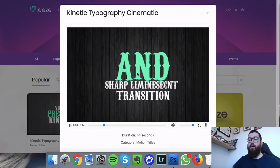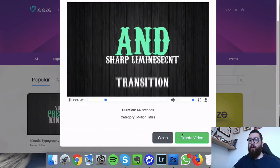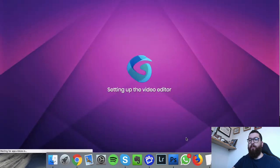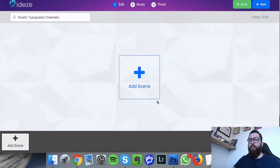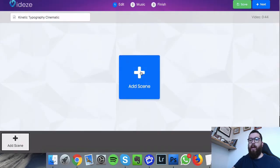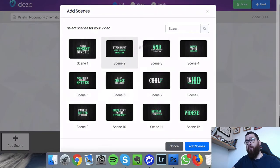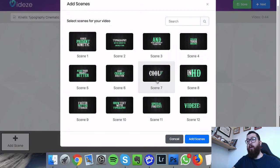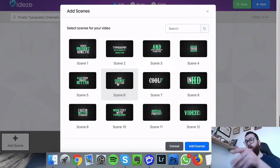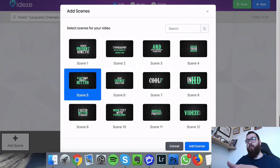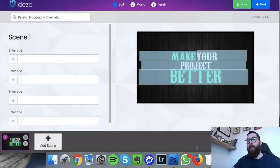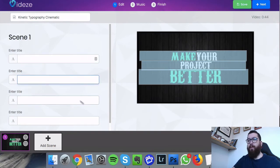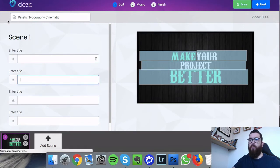If you see when we click on create, we can add a scene here and we've got all these different types of ones we can choose to build it. And we just, if we just select one like that, we can go in and we can edit the text.